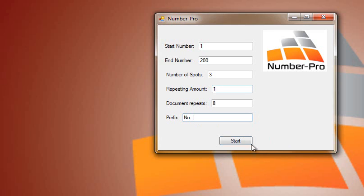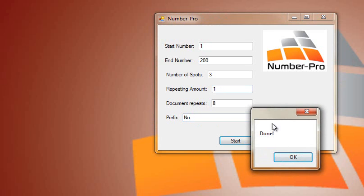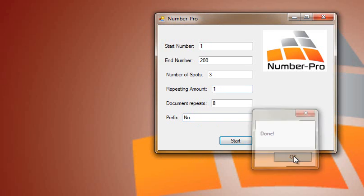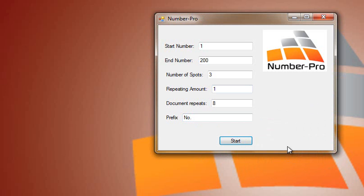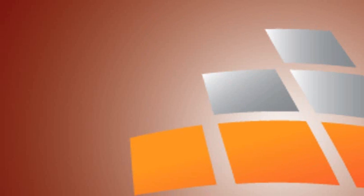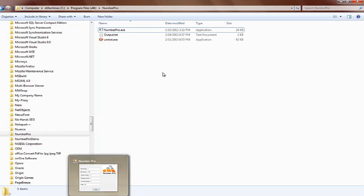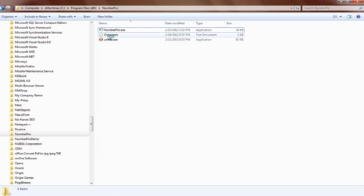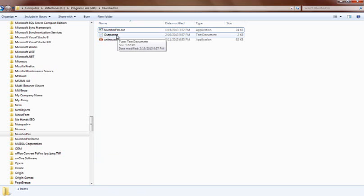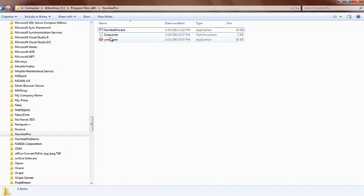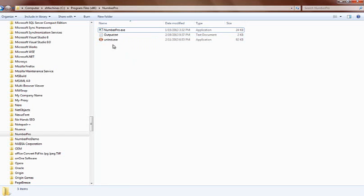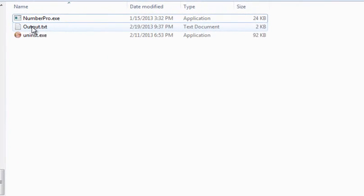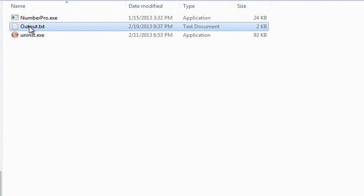Now when I hit start, Number Pro has just created a file called output text. This was created right as we hit the start button of Number Pro, this is the file right here that we're going to need in InDesign. Every time we use Number Pro the program will create a new file called output text.